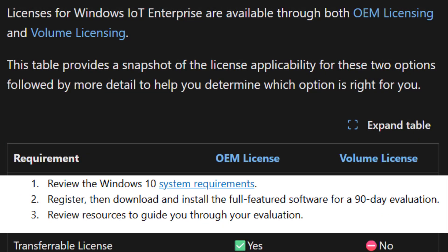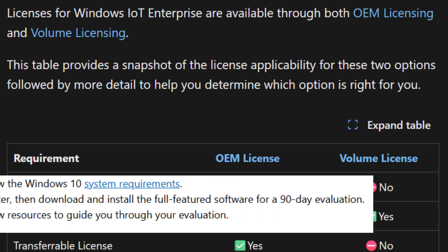Now an important point: LTSC is not free for production use. It requires a valid license from Microsoft Volume Licensing or OEM partners. But Microsoft allows anyone to test it free for 90 days using the evaluation ISO. That's what I'll show you today.